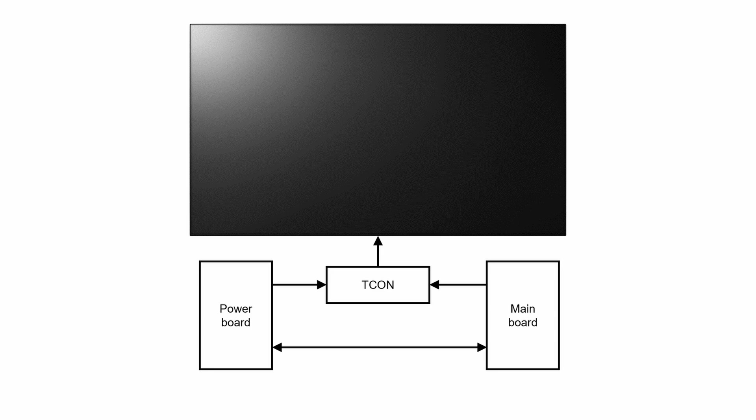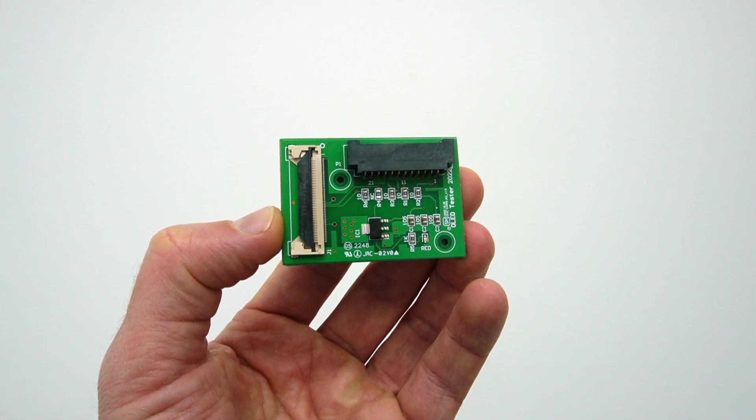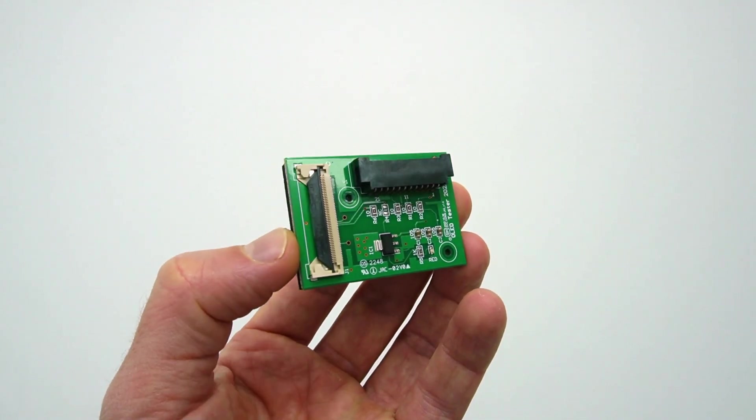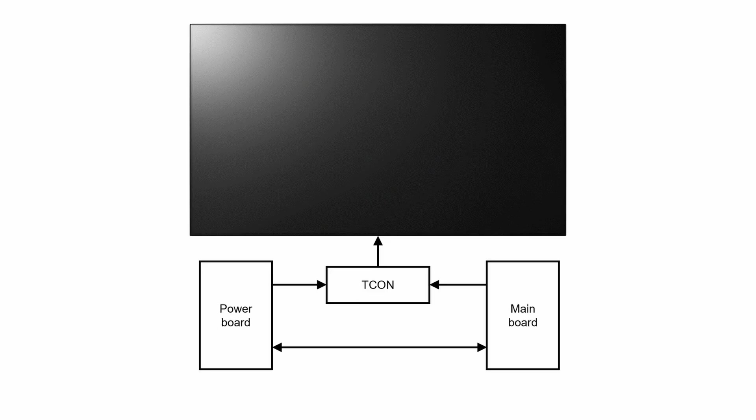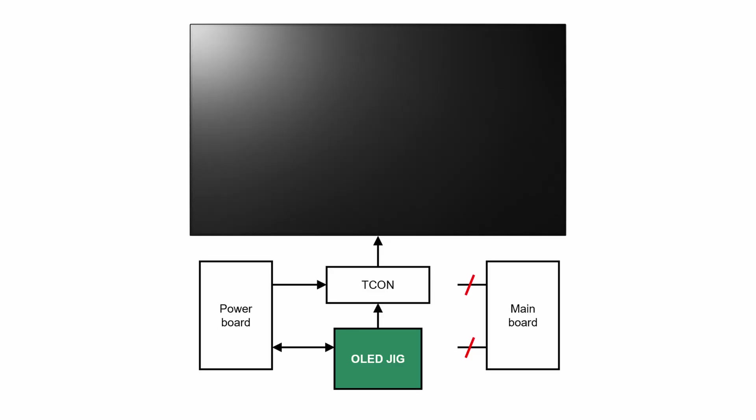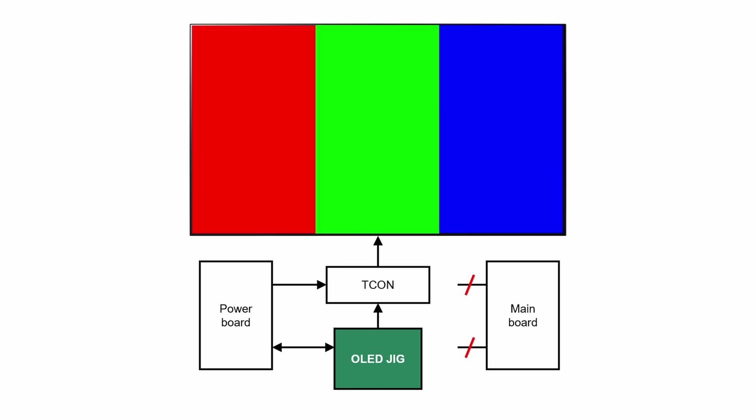In that case you can use the OLED diagnostic jig. The jig is connected to the T-Con and the power board instead of the mainboard. The jig sends the power on signal and will try to activate a colored test pattern on the screen.